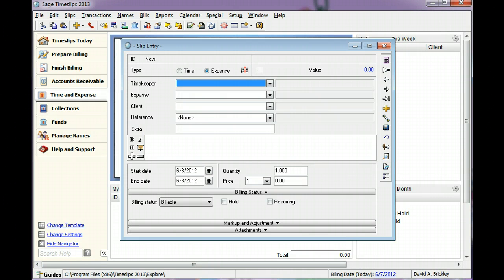You can set up slip preferences that can copy names from the previous slip. In this example, we have not set up those preferences.